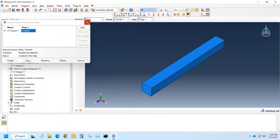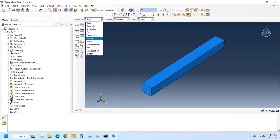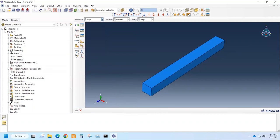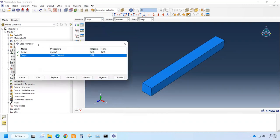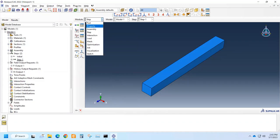Now what happens is that we can actually go to the load module and apply the loads at different steps. And we can define how the loads will be propagated, whether it will be from the initial to the end of analysis or be confined to a particular set or not, which we will see in detail in the lecture on the load module.